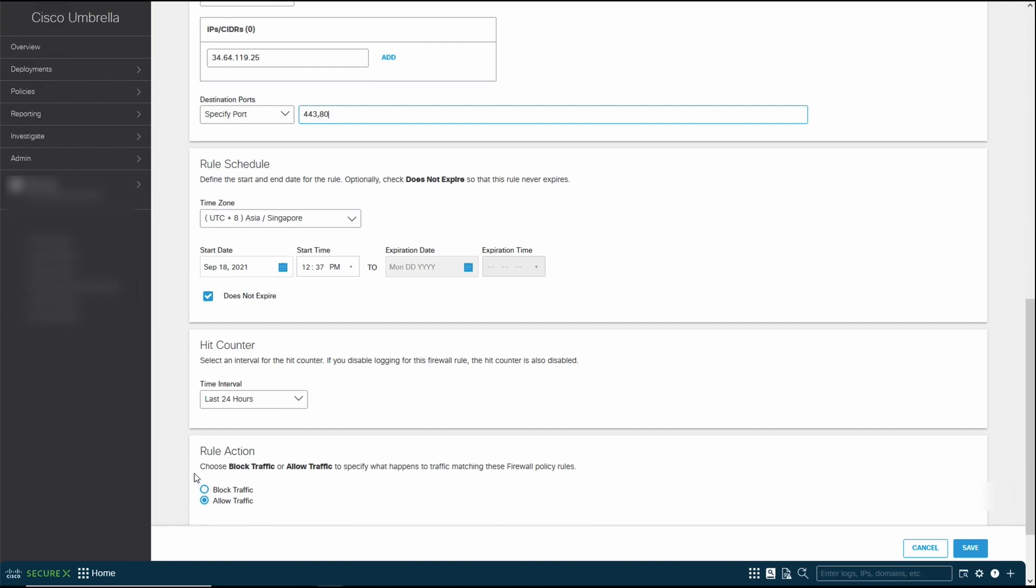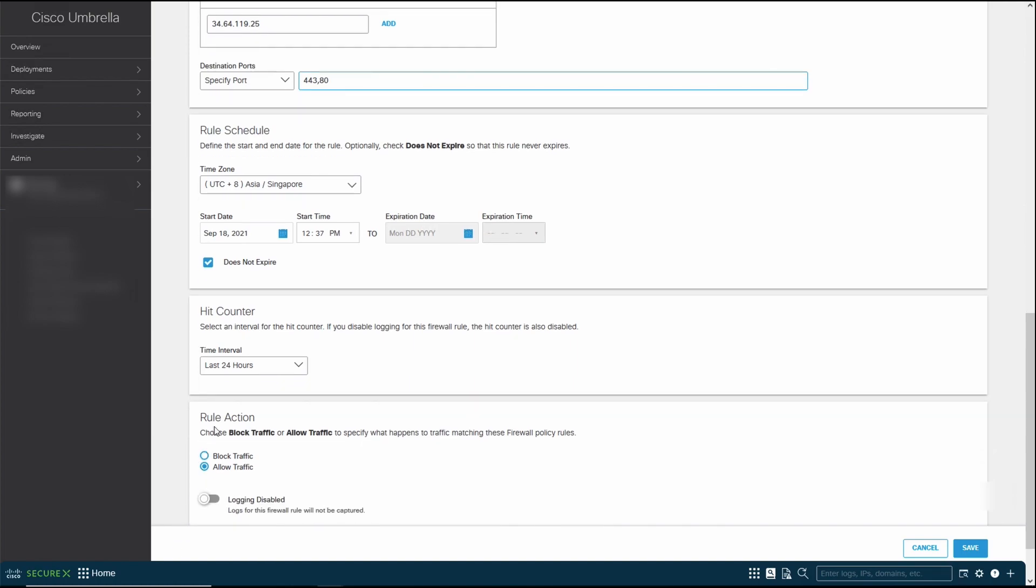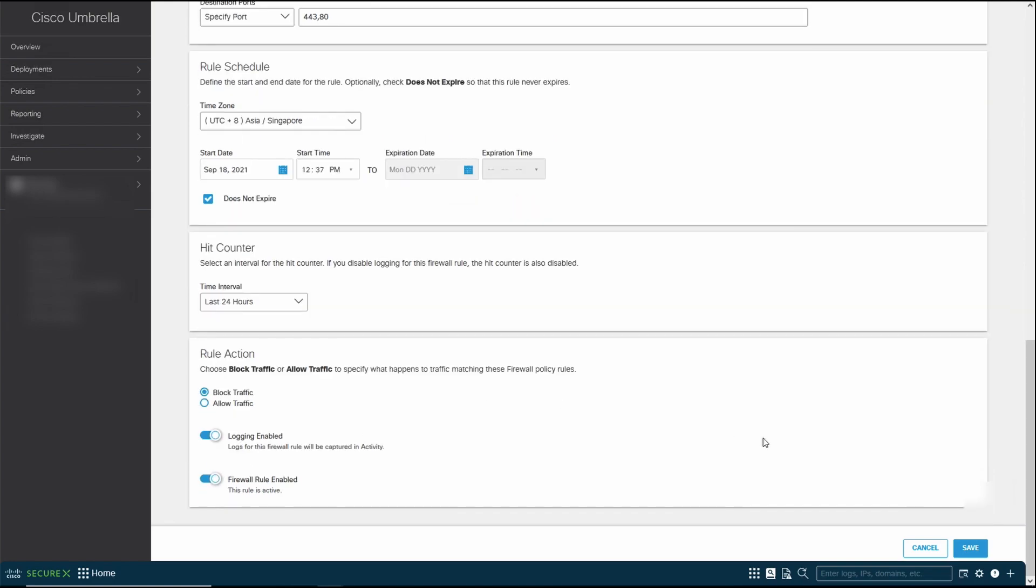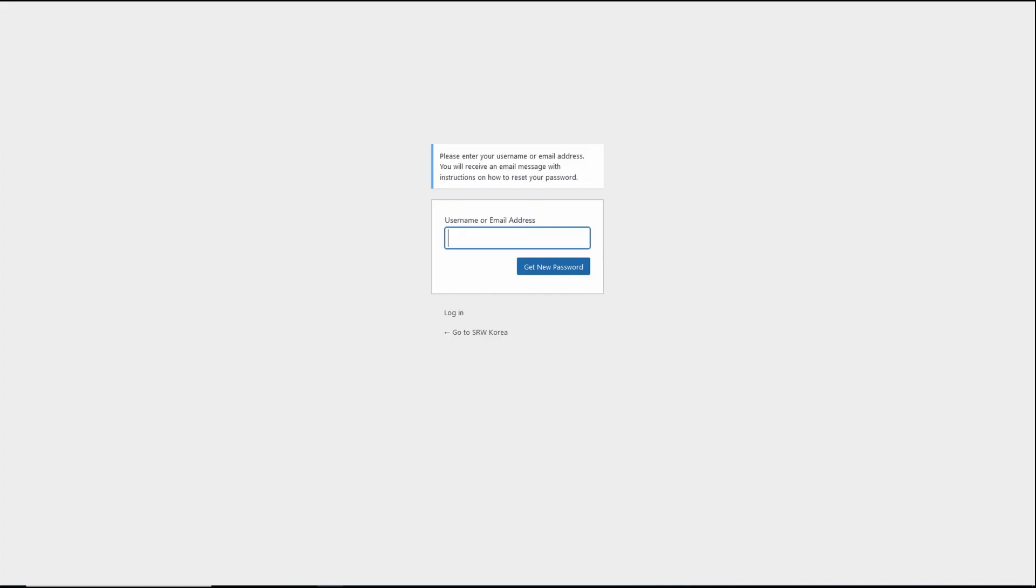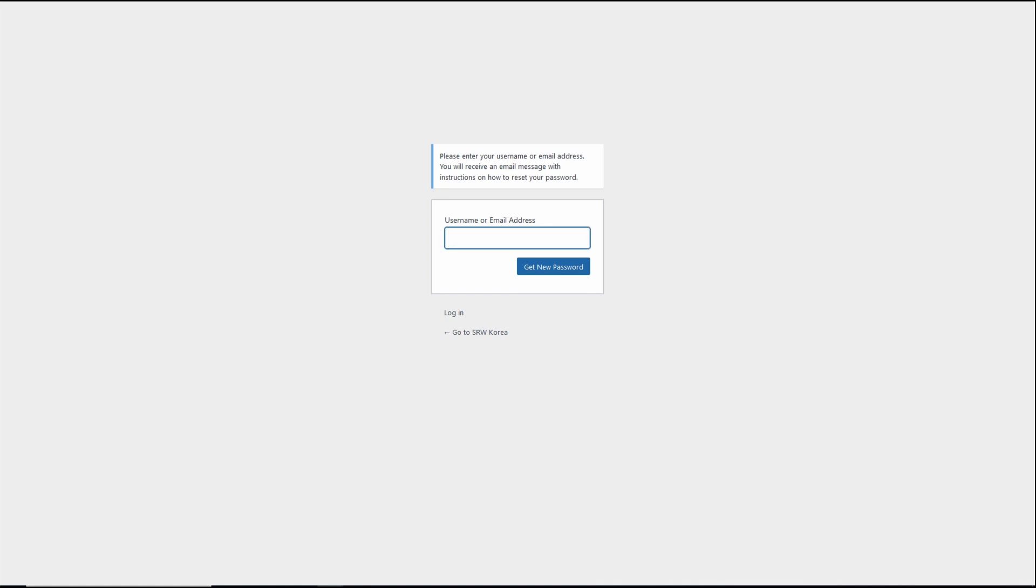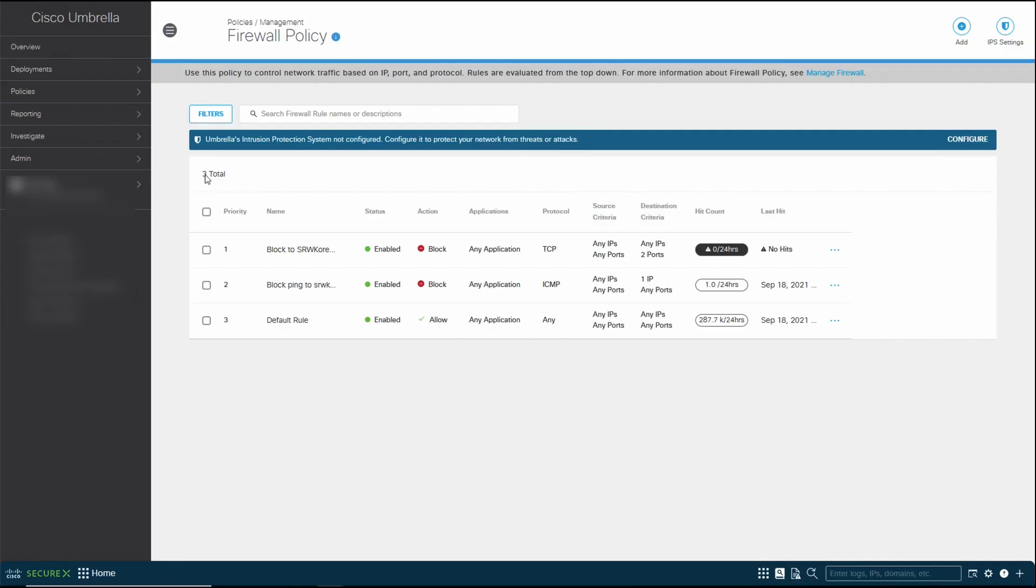Next, the rule of action, I'm going to click on block. I'm going to enable logging for this demo, and then click save. Policy saved. Now, if we go over to my SRW Korea and try to go back to the SRW web page, you can see that it'll take a long time to try and load, and then it'll tell you connection timeout. That is how easy it is to configure the firewall policy.